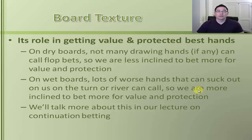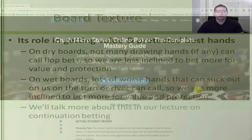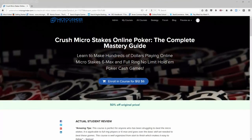That concludes this lecture on board texture. If you have any questions, please let me know — always happy to help. If you enjoyed this content, check out the Crush Microstakes Online Poker course — the complete master guide — available for 50% off using the coupon code 'youtube' for only six dollars. Thanks for watching and hope to see you at Micro Grinder Poker School.